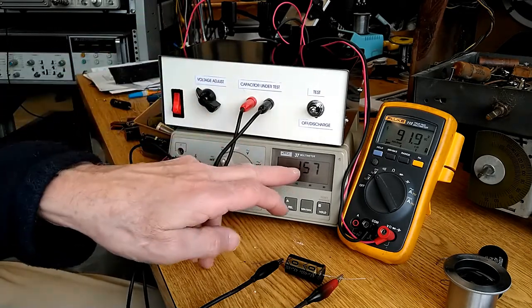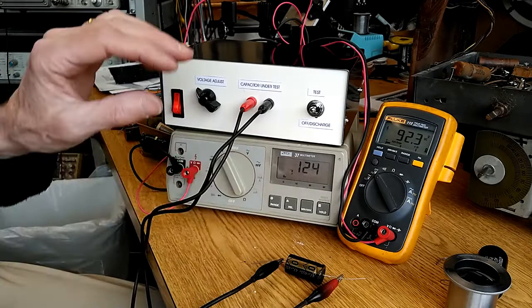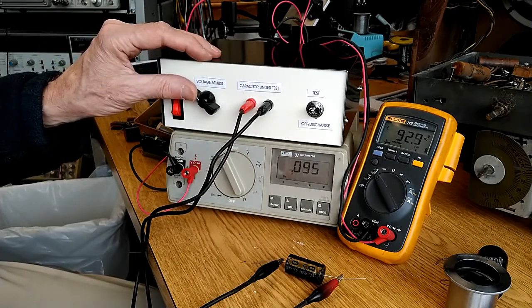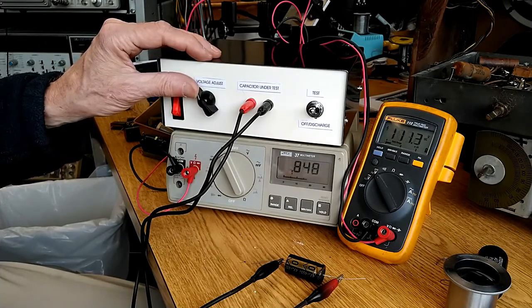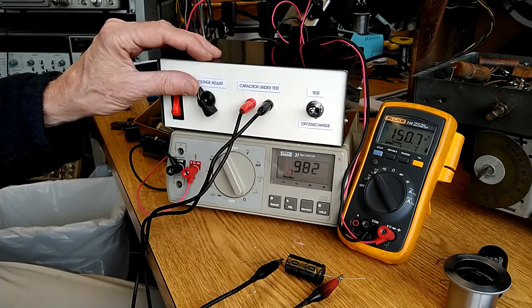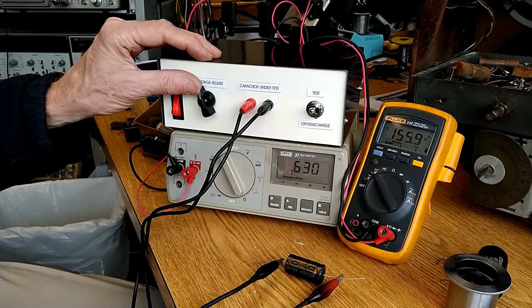One thing you notice here is that as I increase the voltage, the current increases dramatically, but that's just charging current for the capacitor.